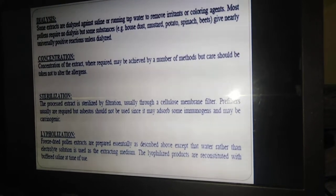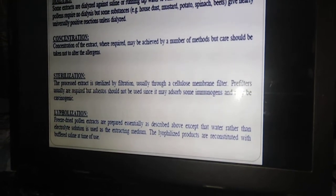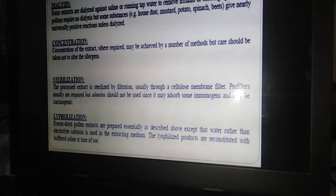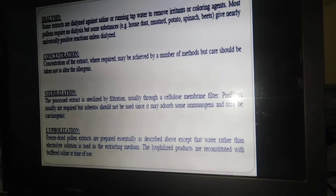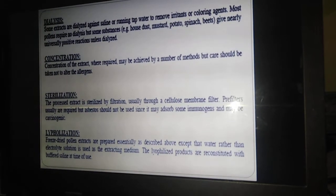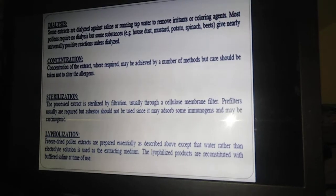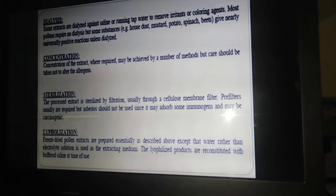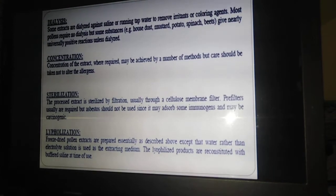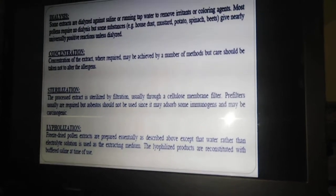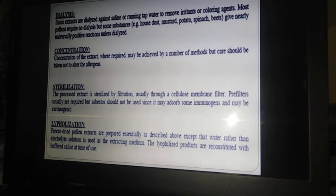After concentration, the next step is sterilization by filtration. The concentrated extract is passed through a cellulose membrane filter. Pre-filters are sometimes used, but asbestos should not be used since it may adsorb immune agents (allergens) and may be carcinogenic. After sterilization, the next step is lyophilization. Freeze-dried pollen extracts are prepared by the standard procedure, and the lyophilized products are reconstituted with buffered saline at the time of usage.